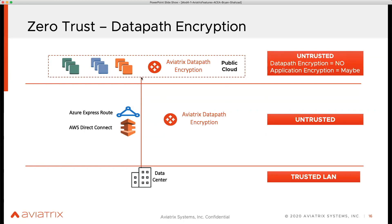What if you want to encrypt this link in the middle? You have the option to create an IPsec tunnel. But when you create an IPsec tunnel, you are limited to 1.25 GB throughput. So that's not good — you've purchased a 10 gig link and you want to encrypt it for enterprise compliance or audit reasons, but it's only limited to 1.25 GB.